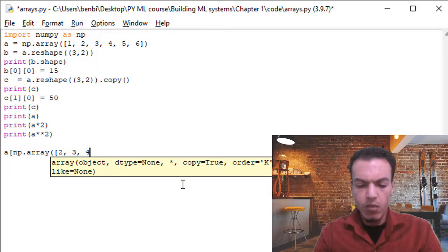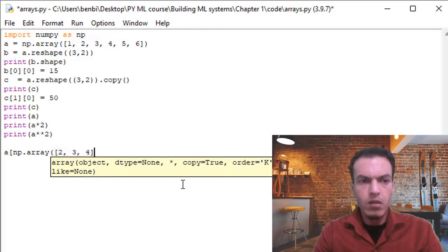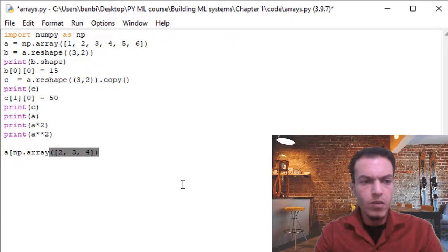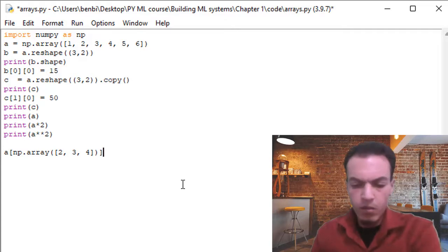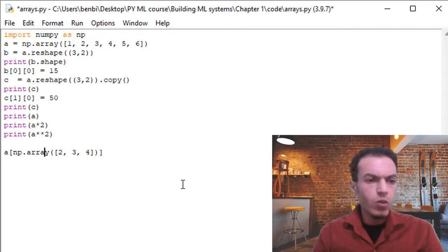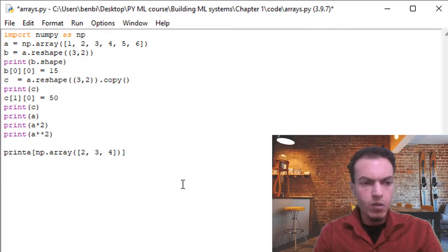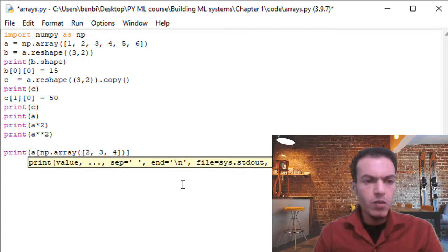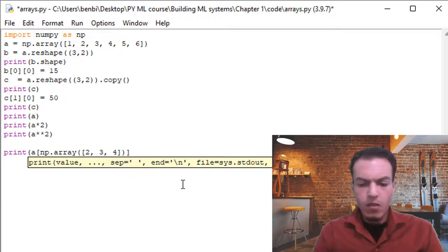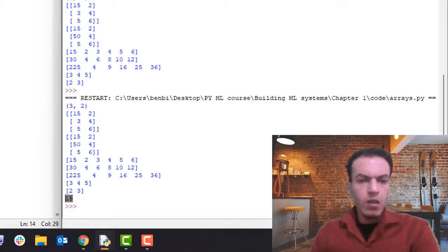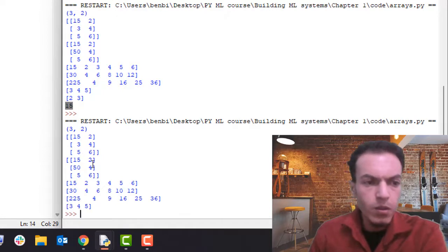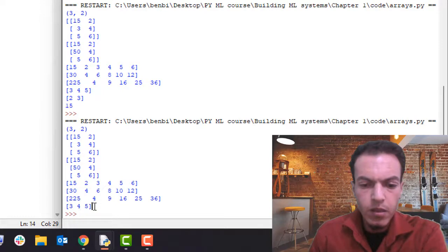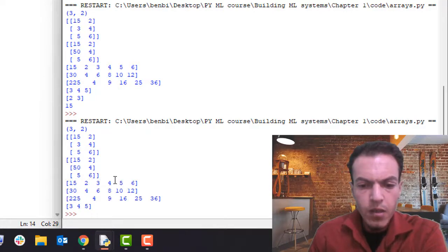Let me close the brackets and put all of this inside the print function, passing in this whole expression. If I run this, here we go — we get three, four, five.